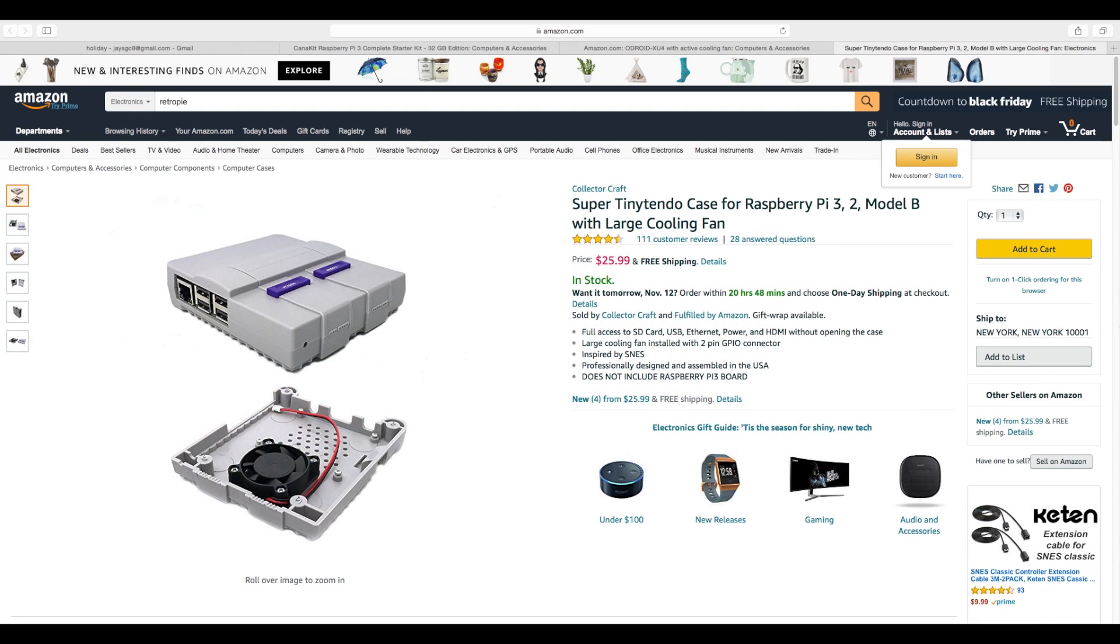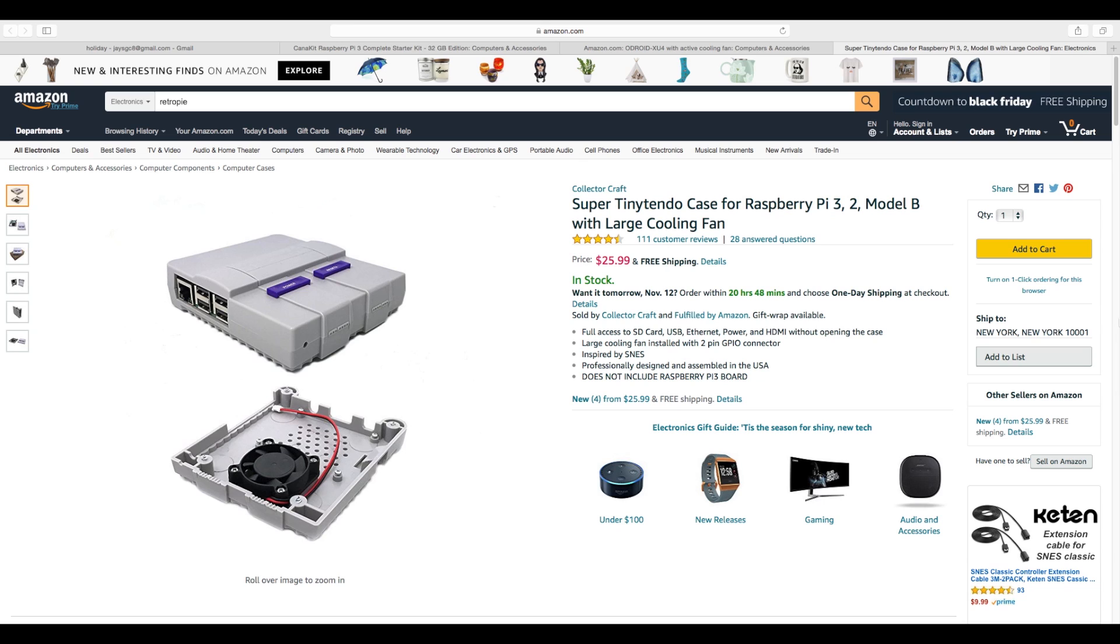Number three on the list, the Super Tiny Tendo case for the Raspberry Pi 3, 2 or Model B. $25.99 free shipping. One of the best retro console cases for the Raspberry Pi on the market today. Anybody who's into gaming on the Pi will definitely enjoy this.